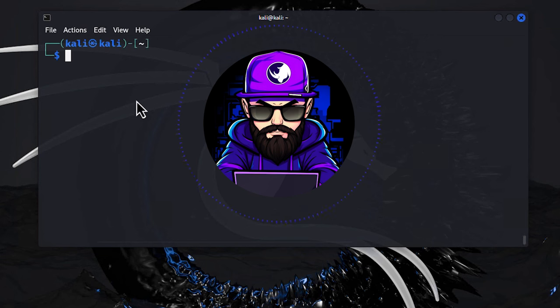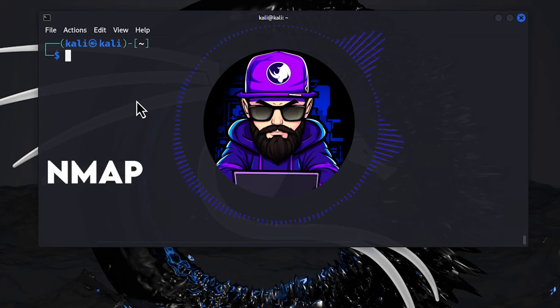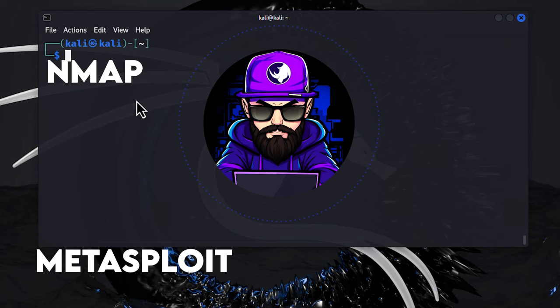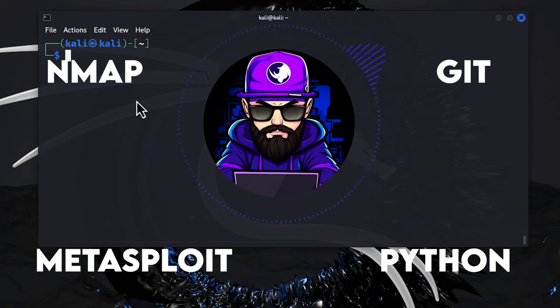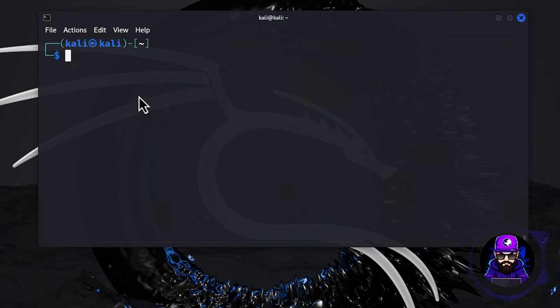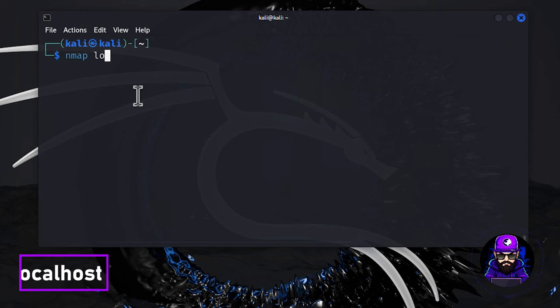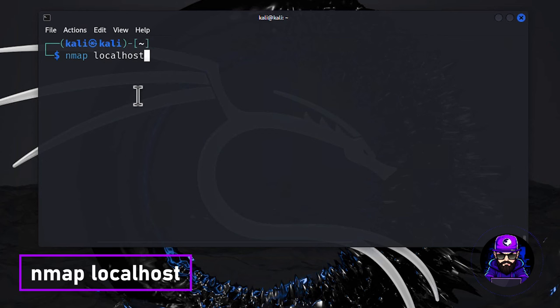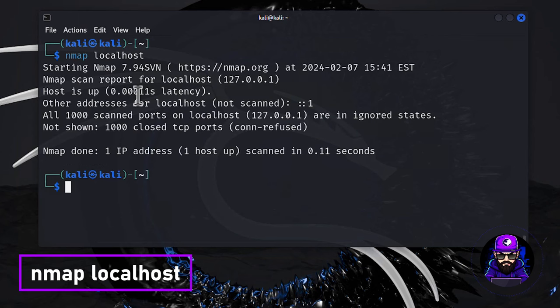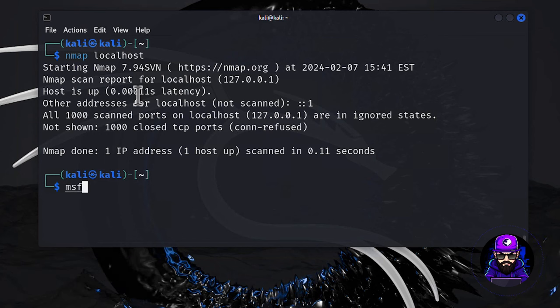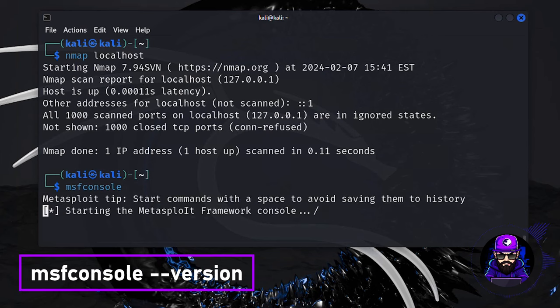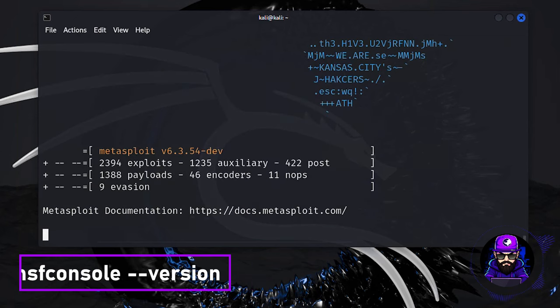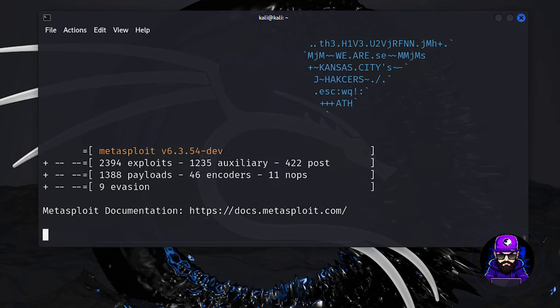We're talking about the heavy hitters like Nmap, Metasploit, Python, Git, and a whole arsenal of others that are non-negotiable for any hacker worth their salt. Let's kick things off with Nmap. Fire it up with a simple nmap localhost to do a quick ping scan. Boom, you're in business. But why stop there?